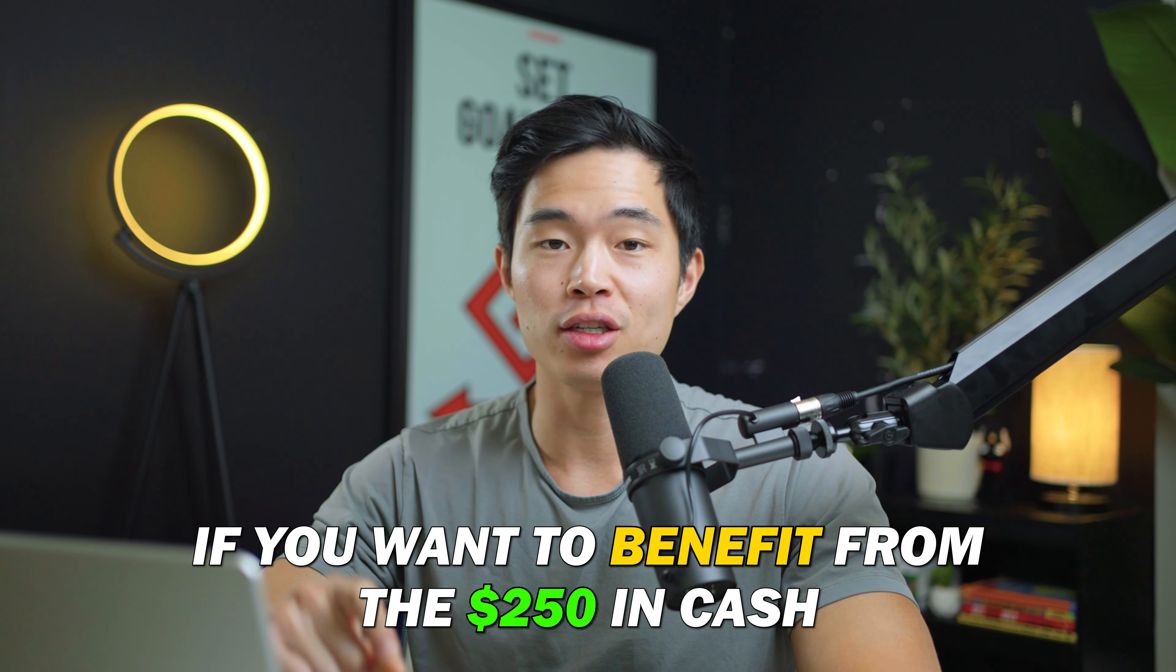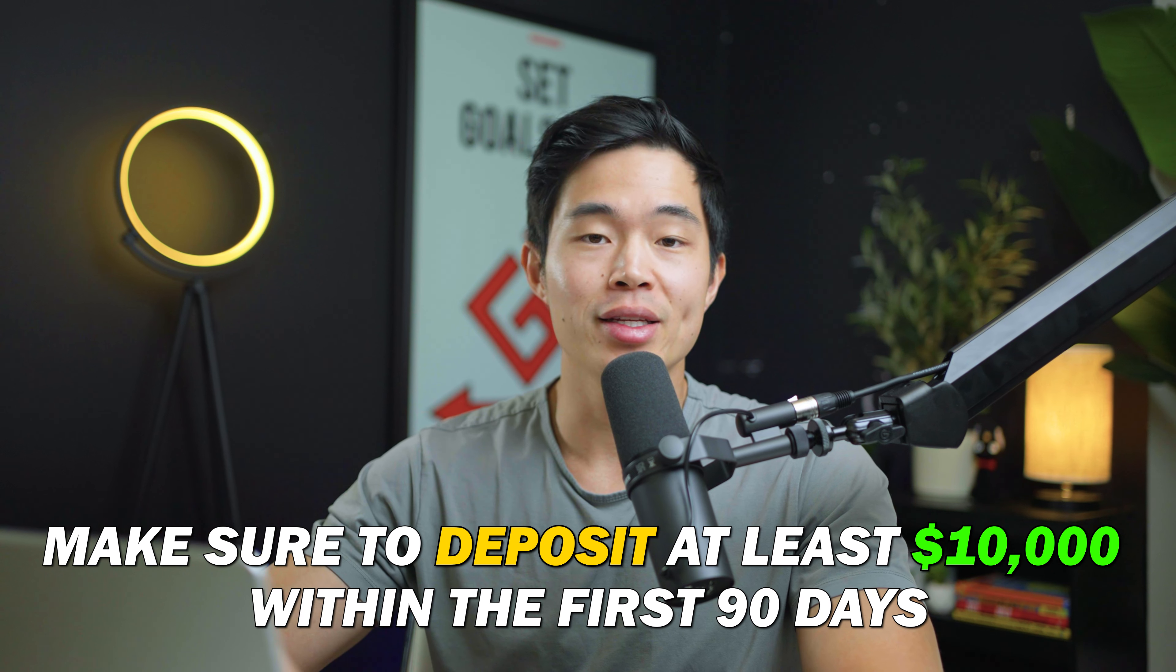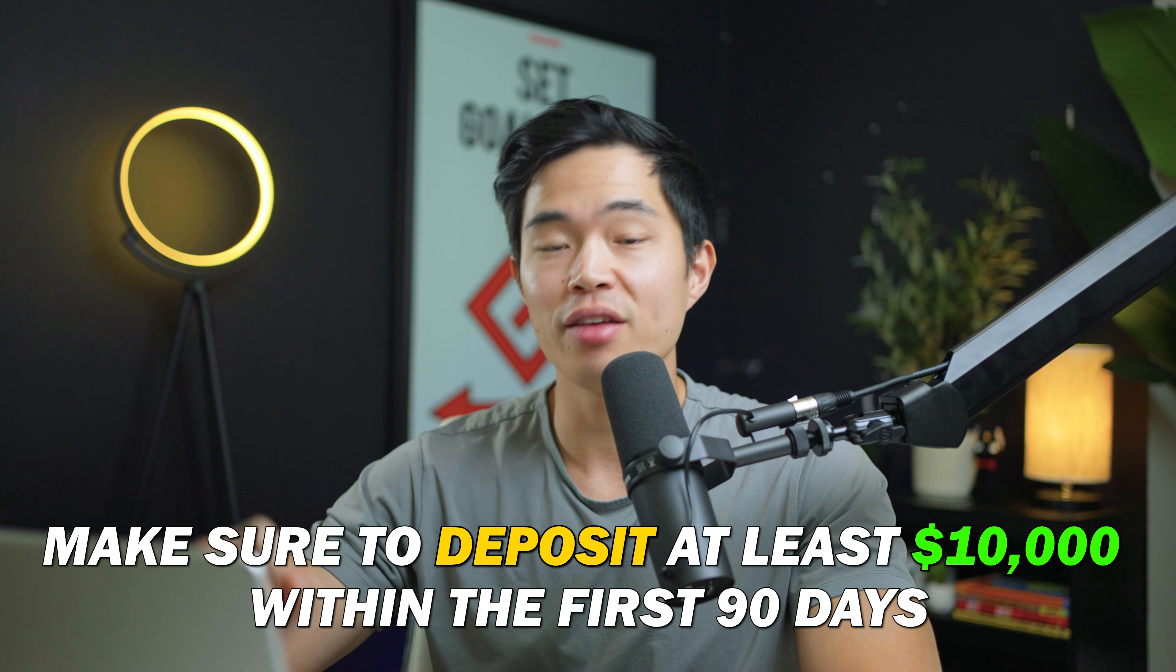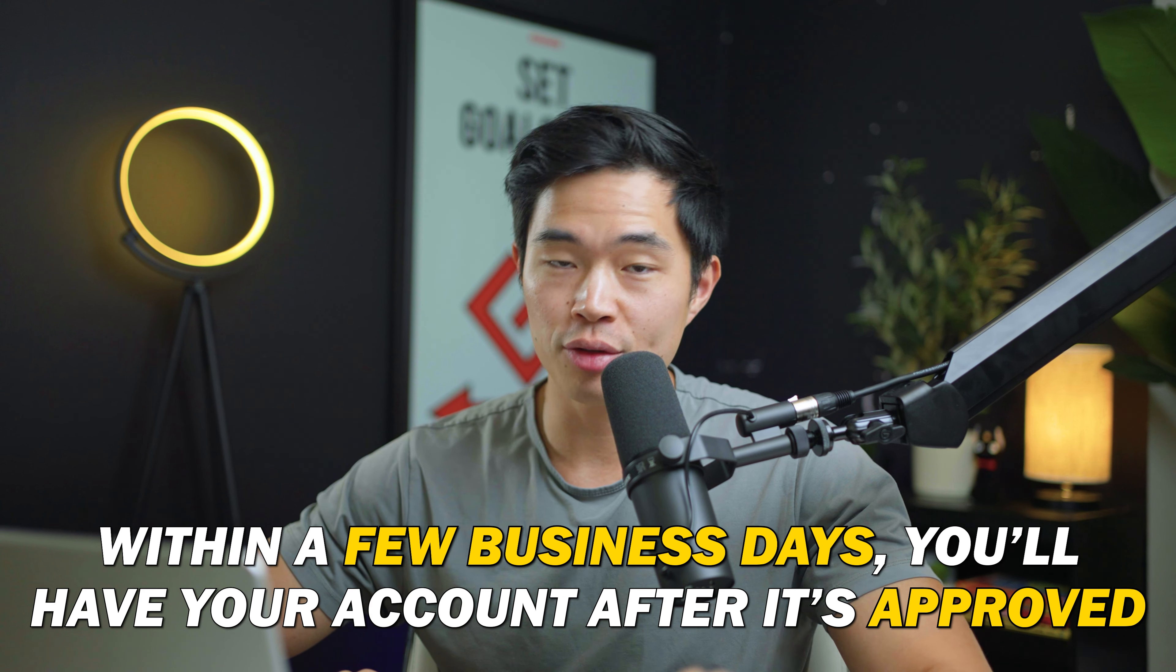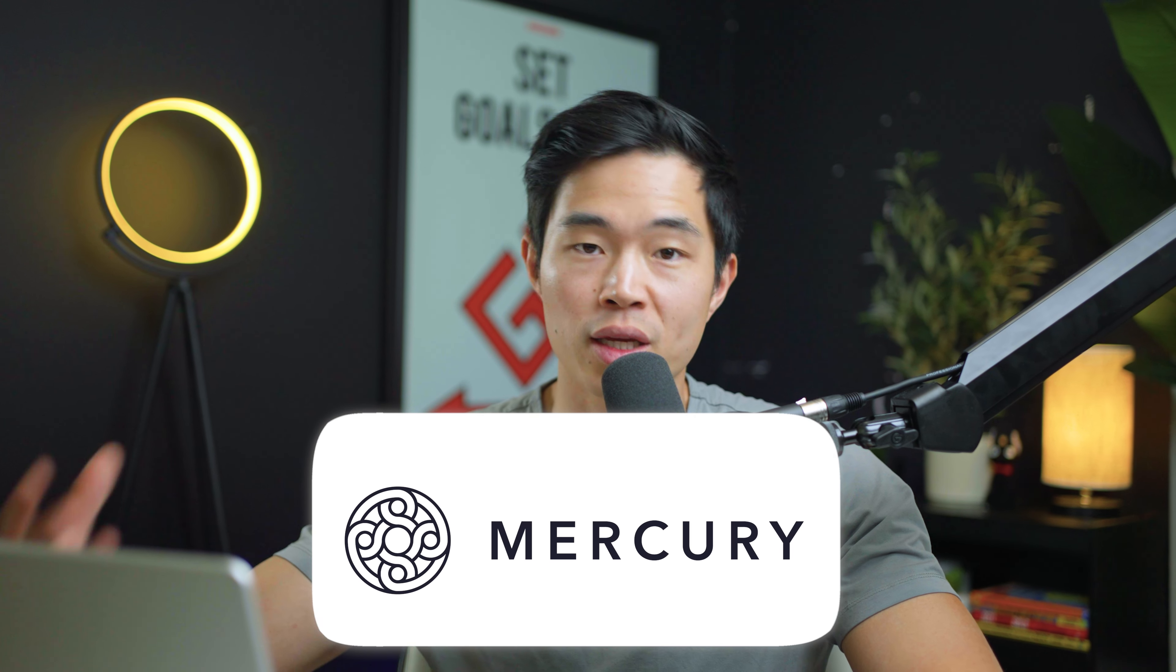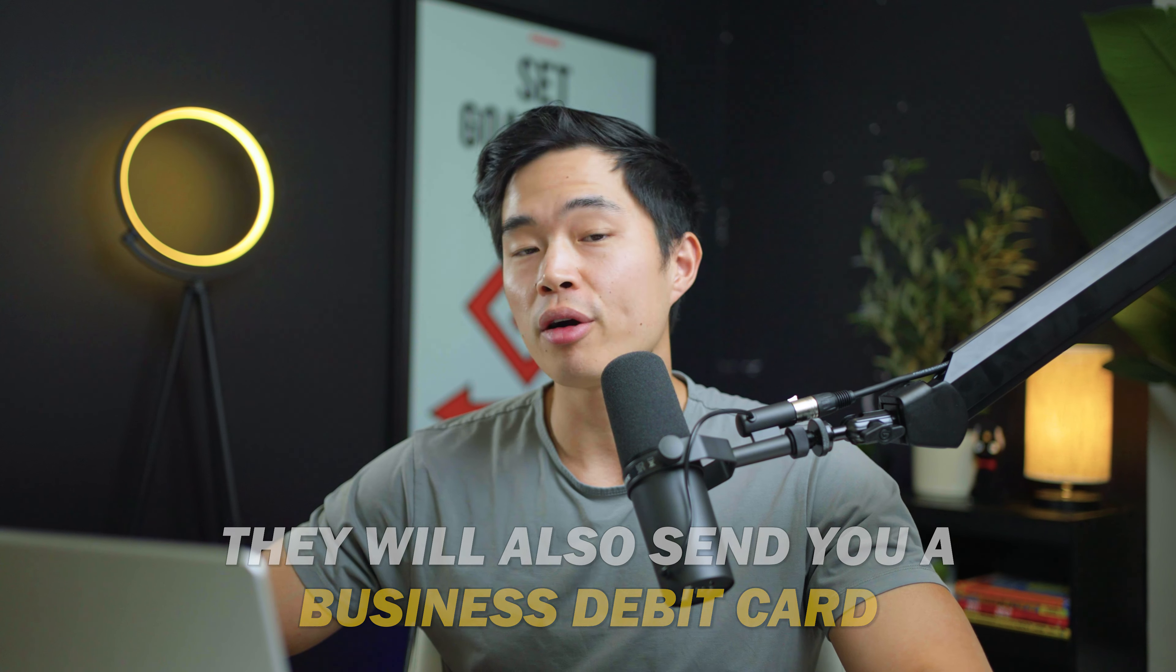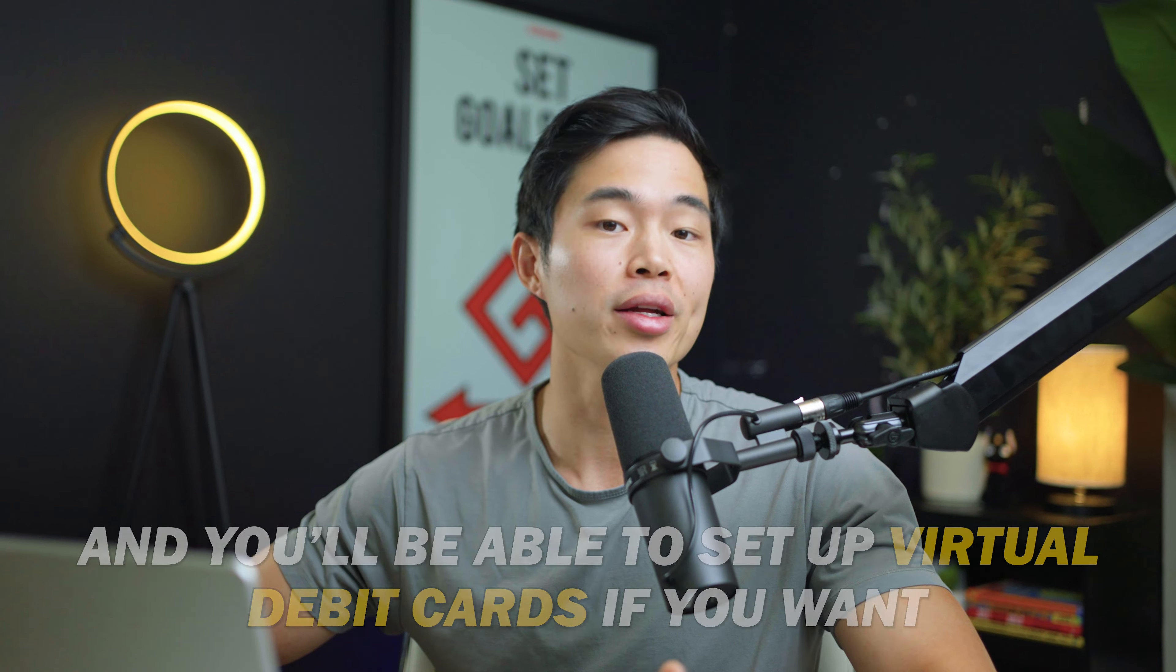Now, if you are trying to take advantage of that free $250, you'll want to make sure that you deposit at least $10,000 within your account in the first 90 days. That's basically the application process. After you do this, within a few business days, you'll have your account after it's approved and you'll be able to run all your finances through your Mercury business checking account. They'll also send you a business debit card and you'll be able to set up virtual debit cards as well if you want.